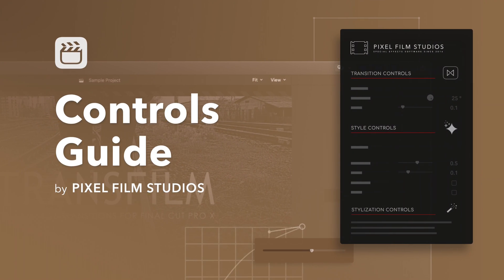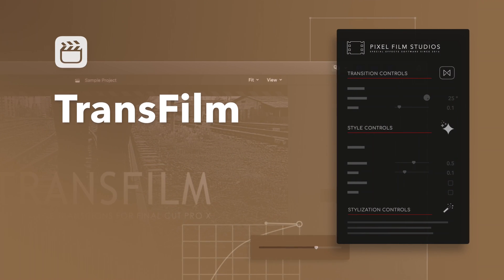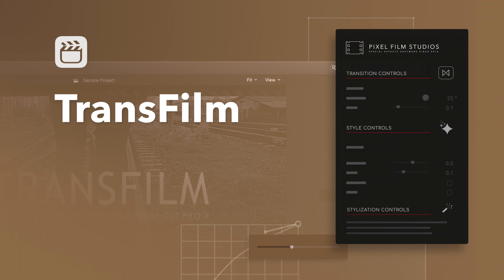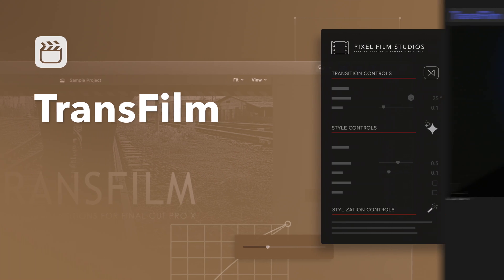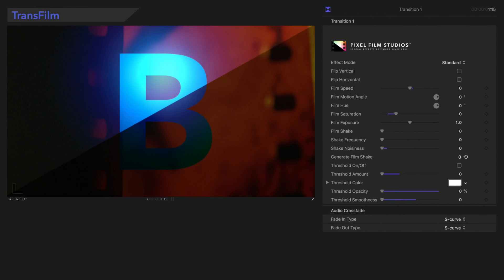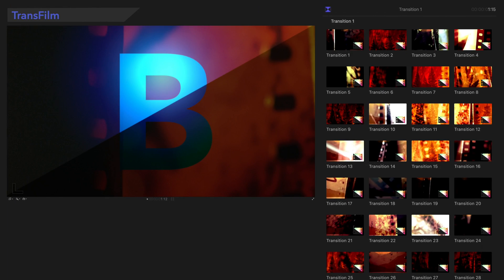Get ready to learn about TransFilm! This plugin contains several presets, and they all share the same controls. We'll be using this preset to show you how these controls work.